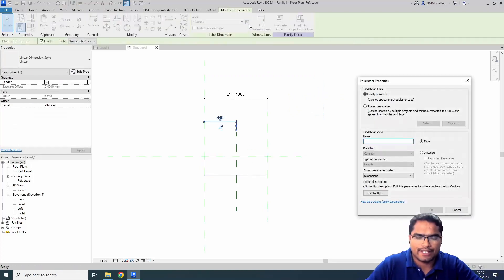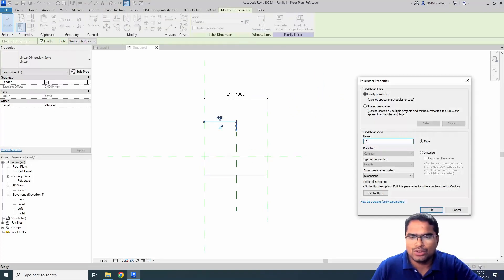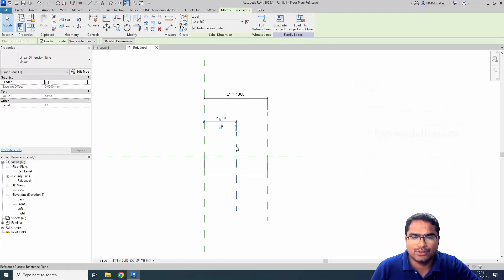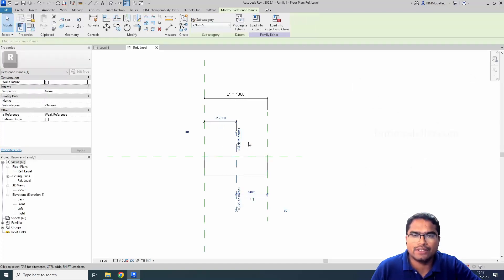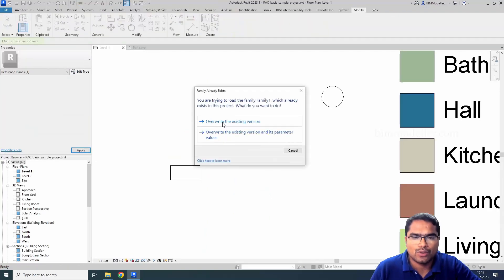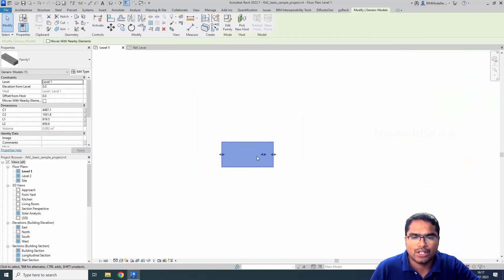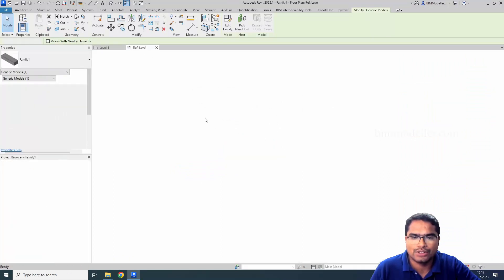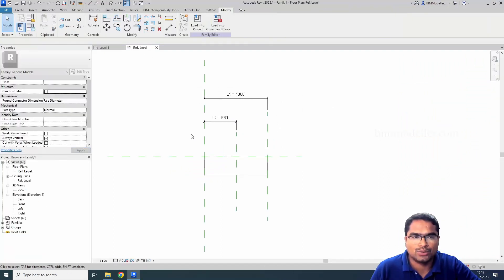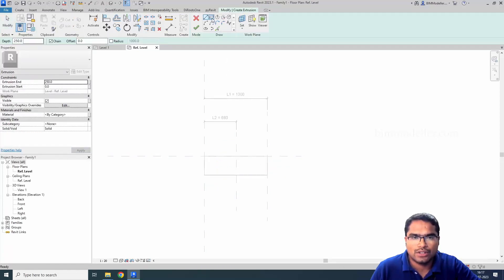In this case, I am going to assign l2 as an instance parameter. Do remember, l2 is assigned with a reference plane. I am going to load this into the project, overriding the existing version. If I select it now, you will see that there are two grips available. For l2, I am going to create another extrude from here to here.